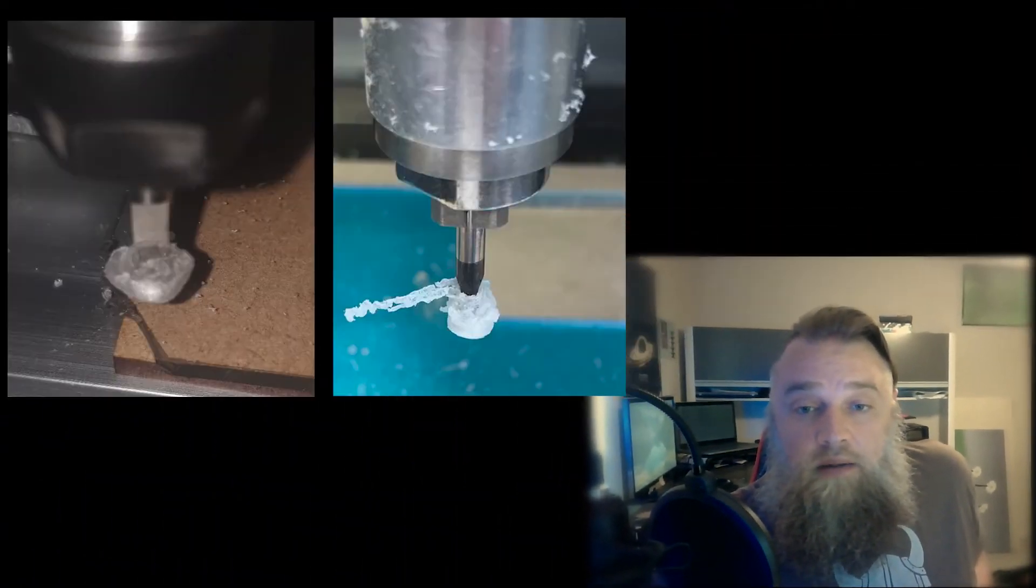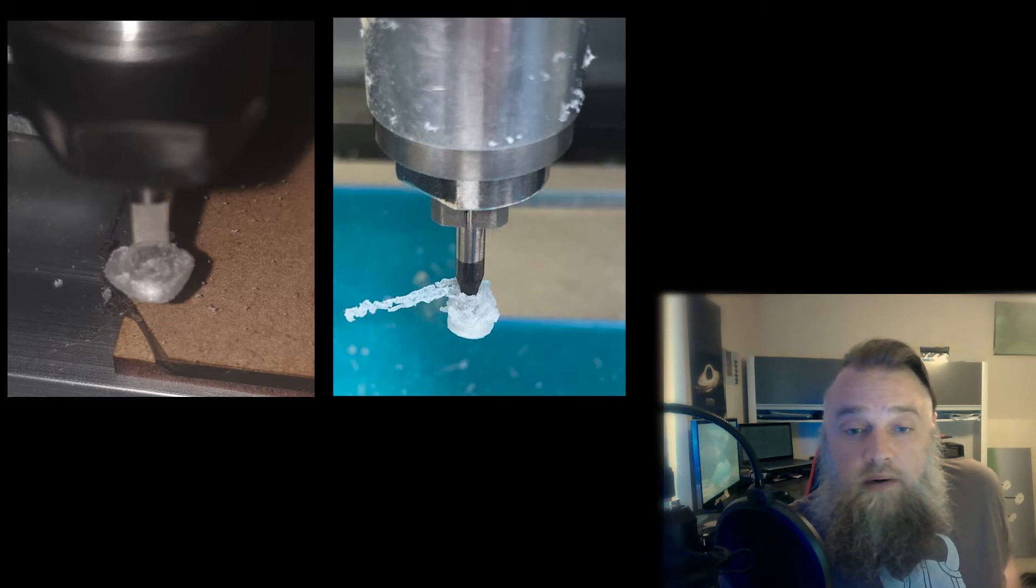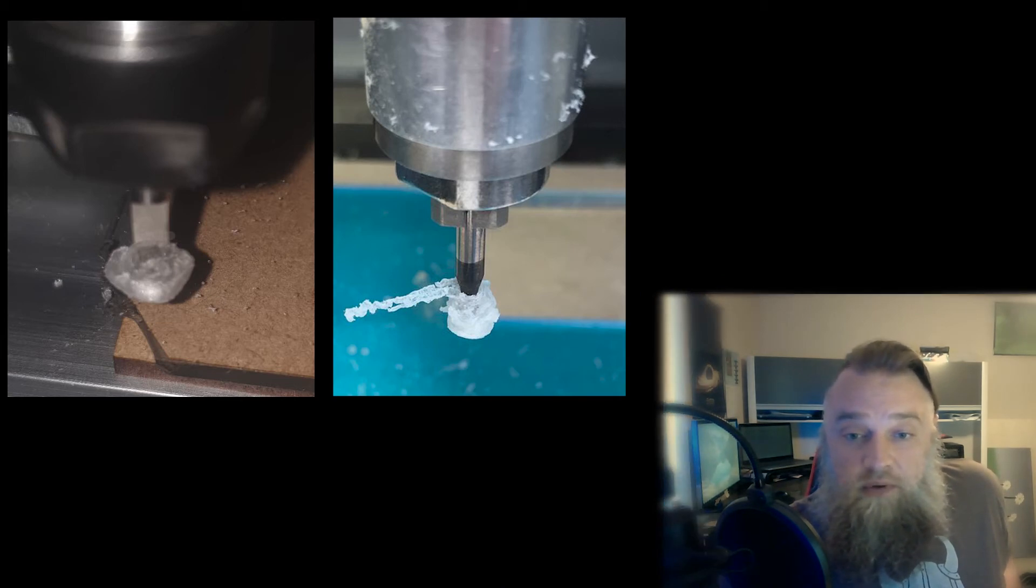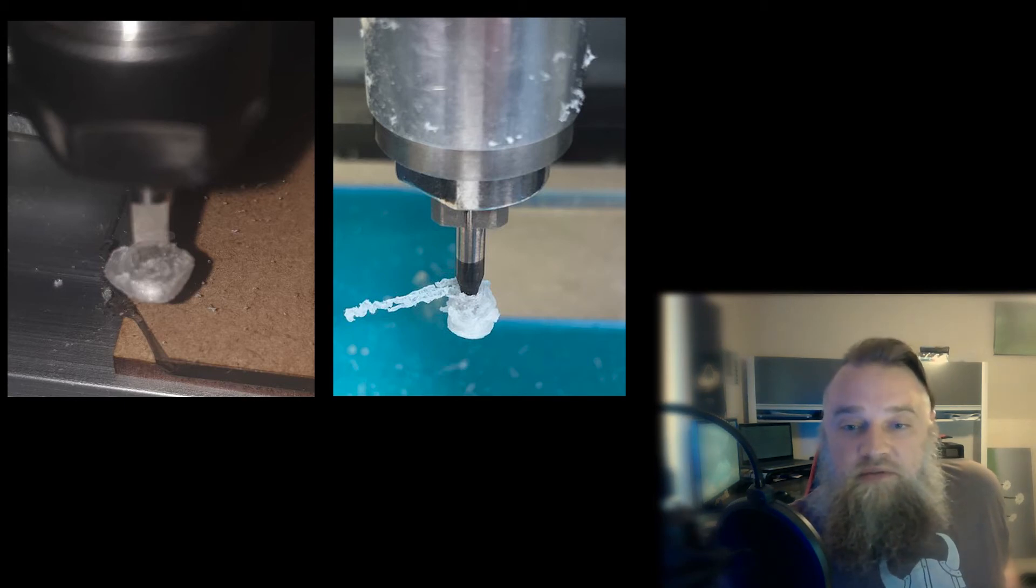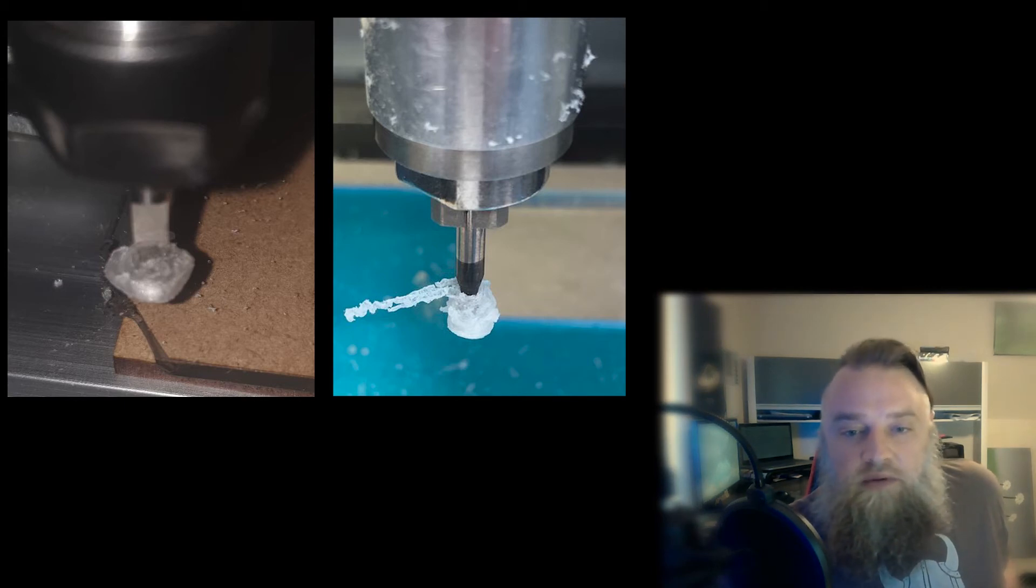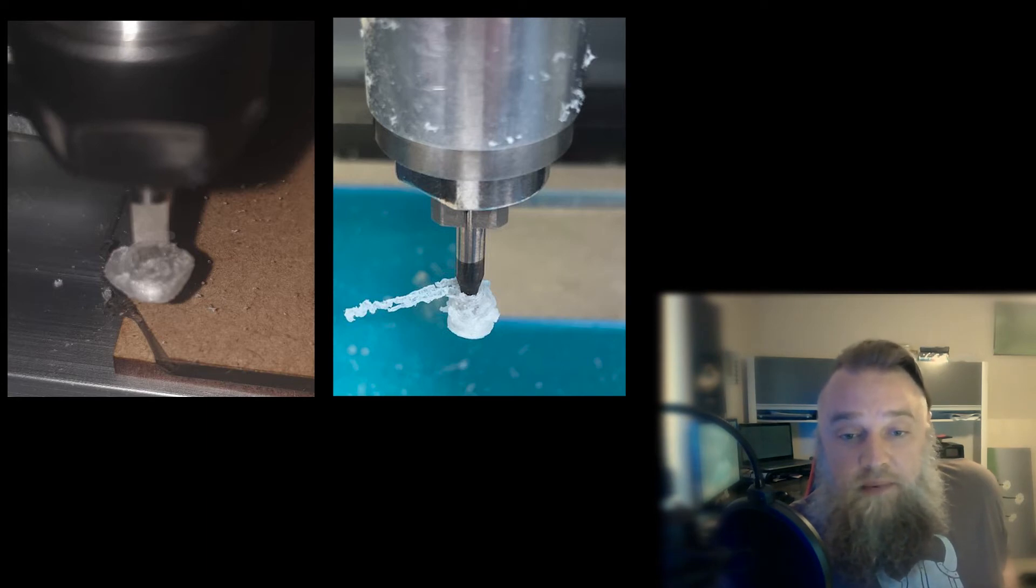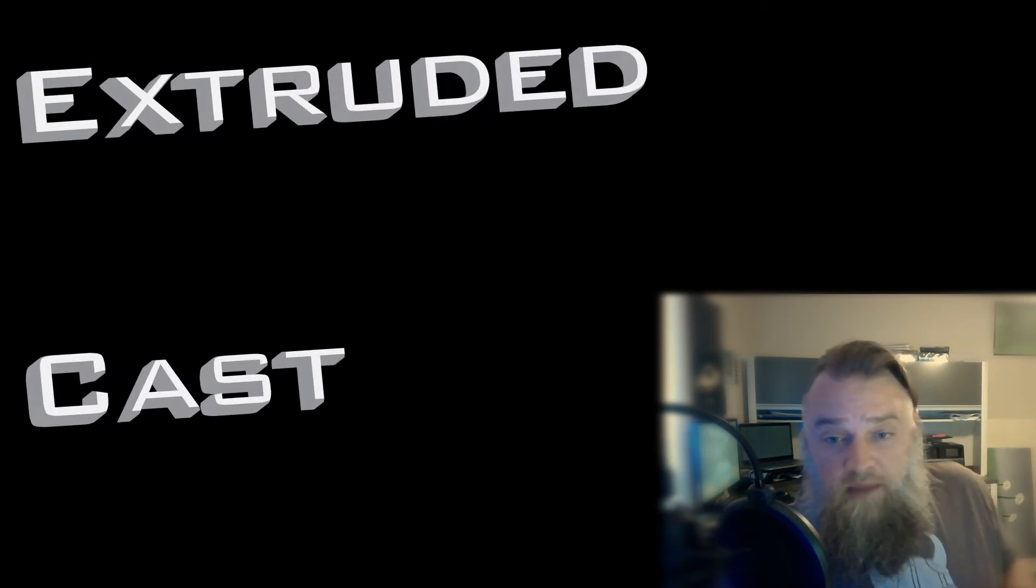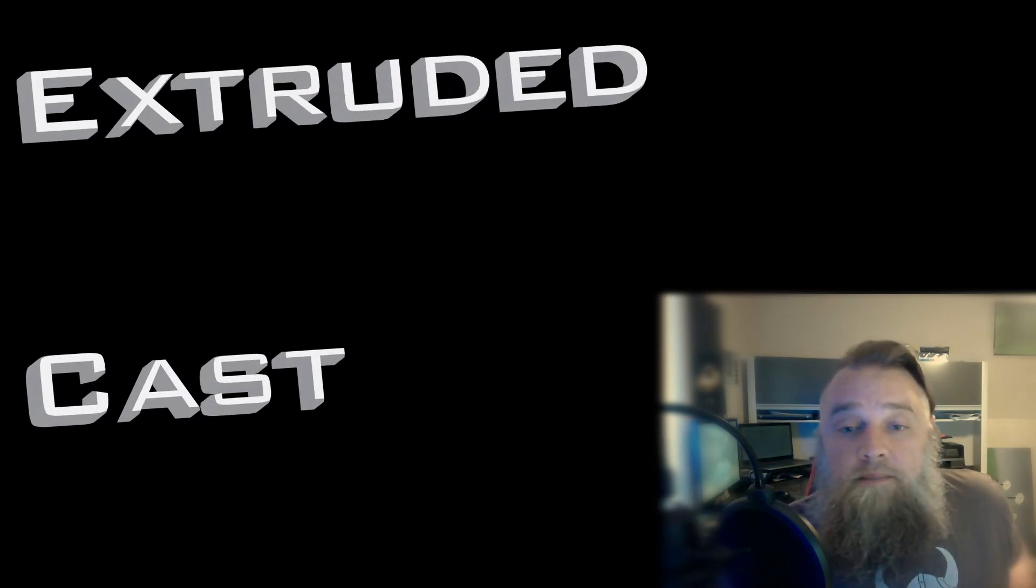After the first video I had a lot of responses where the acrylic was gunking up around the bit when they went to go cut. They could do the detail fine but it was gunking up when they went to go doing all the cutting or the depth work. That's probably because they were using extruded instead of cast acrylic.